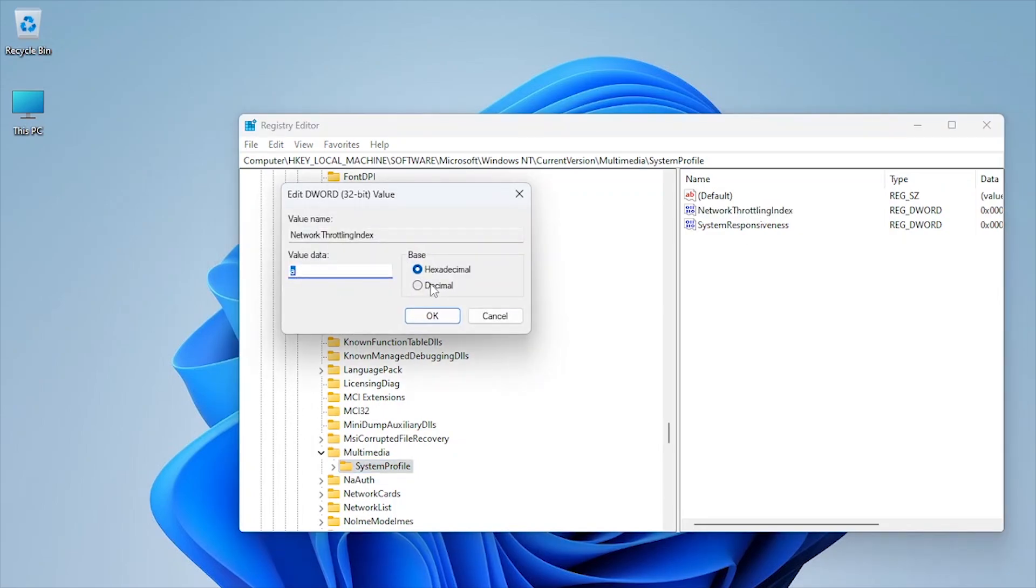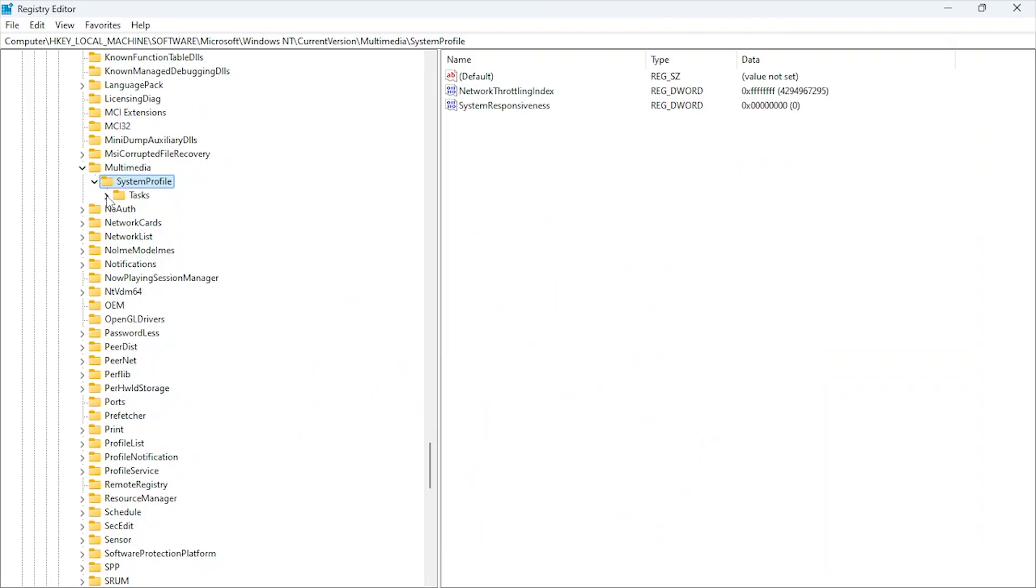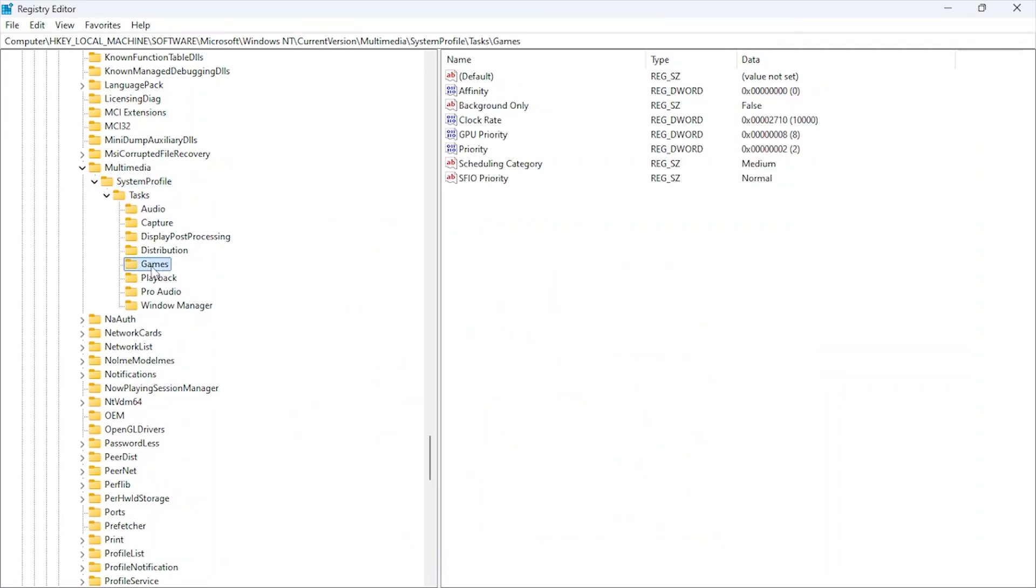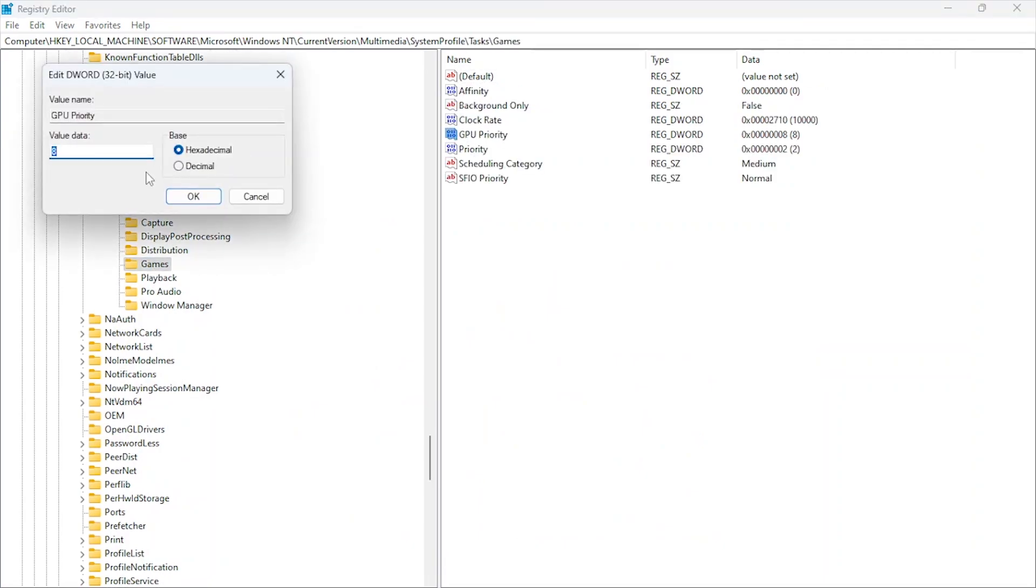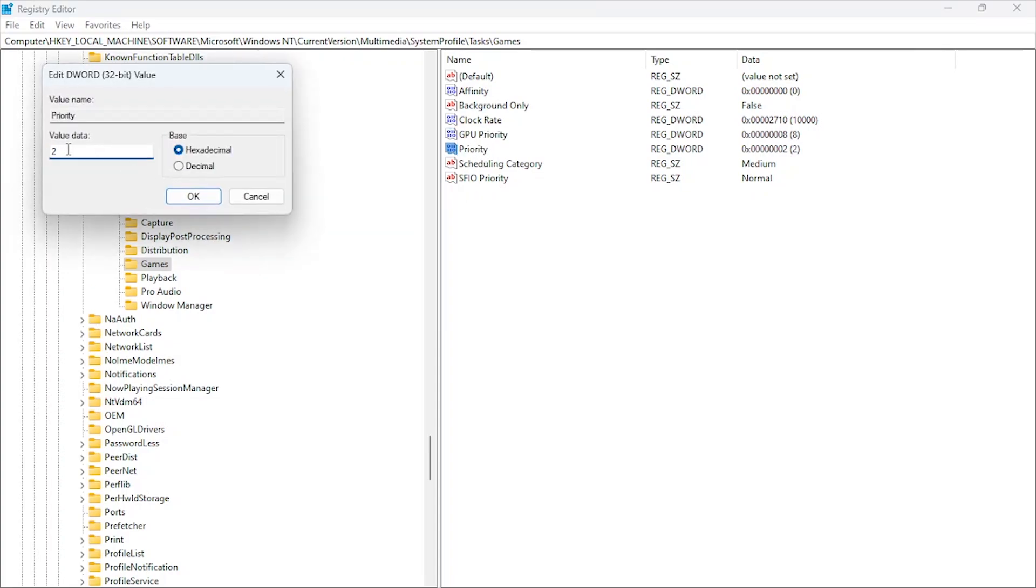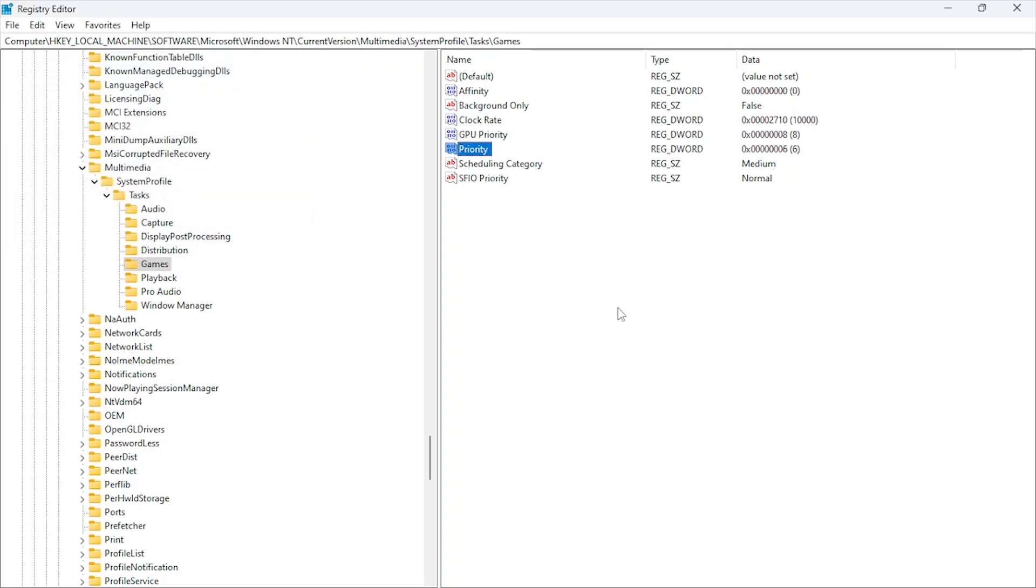This tweak ensures your system dedicates maximum resources to gaming, minimizing lag spikes during heavy in-game actions. Now, go to SystemProfile, Tasks, Games. Double-click GPU Priority and set the value to 8. Also, set Priority to 6. This change directs more system resources toward gaming, ensuring a faster response rate and improved overall performance for online games.